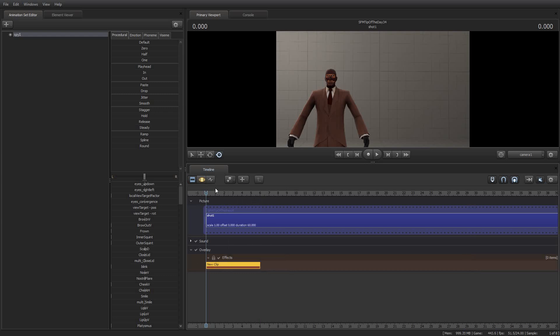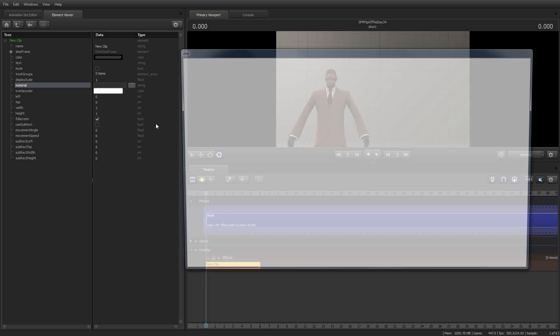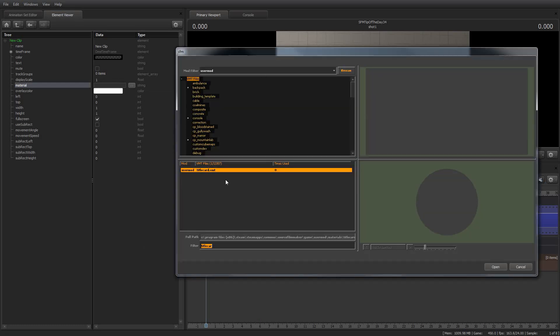And I'm going to hit Show in Element Viewer. And then I'm going to go ahead and select the Material. And if it doesn't show up under User Mod, you might need to hit the Rescan button. One thing I've noticed is if you're making changes to your VTF files, that Source Filmmaker doesn't actually detect them until it's stopped and restarted. I've tried all different kinds of console commands, and I haven't figured out how to force it to refresh the Material files.